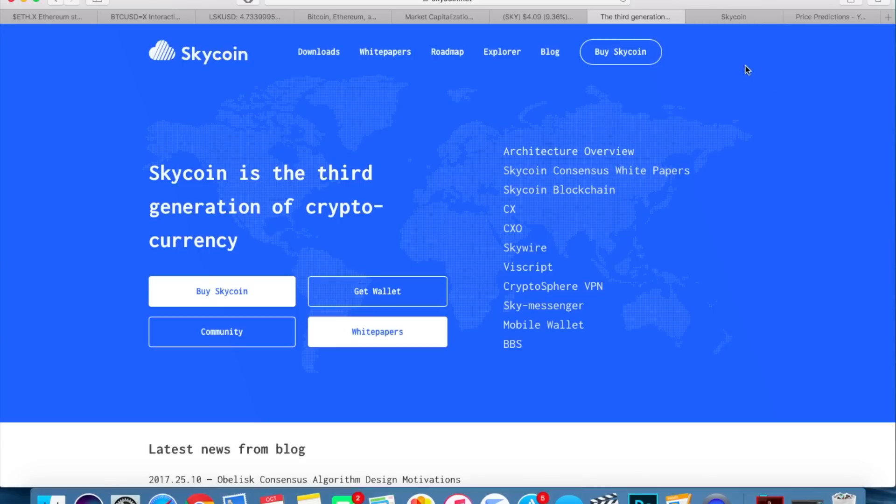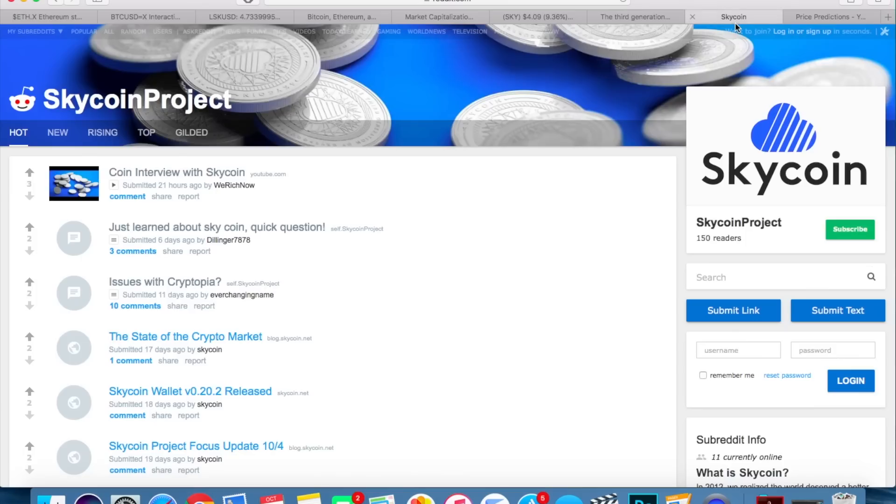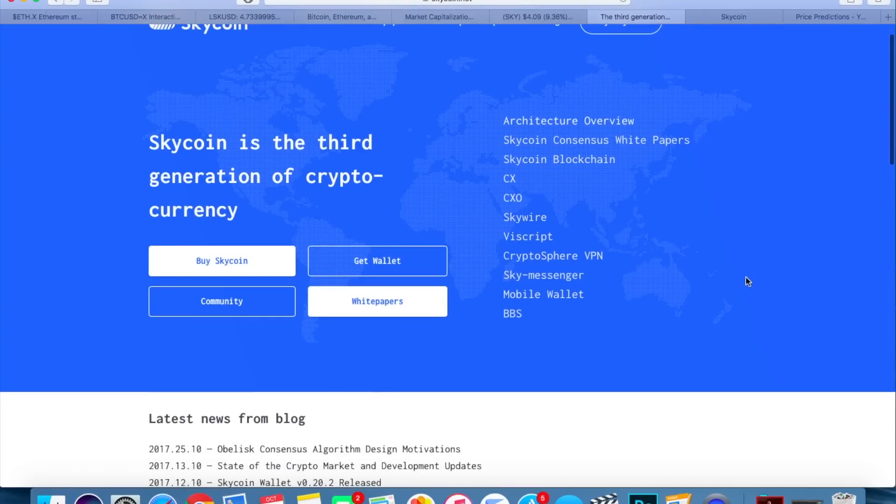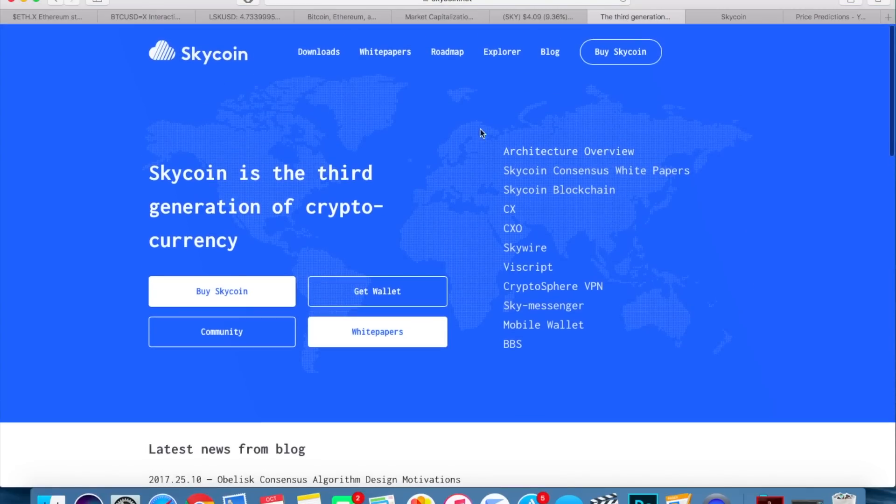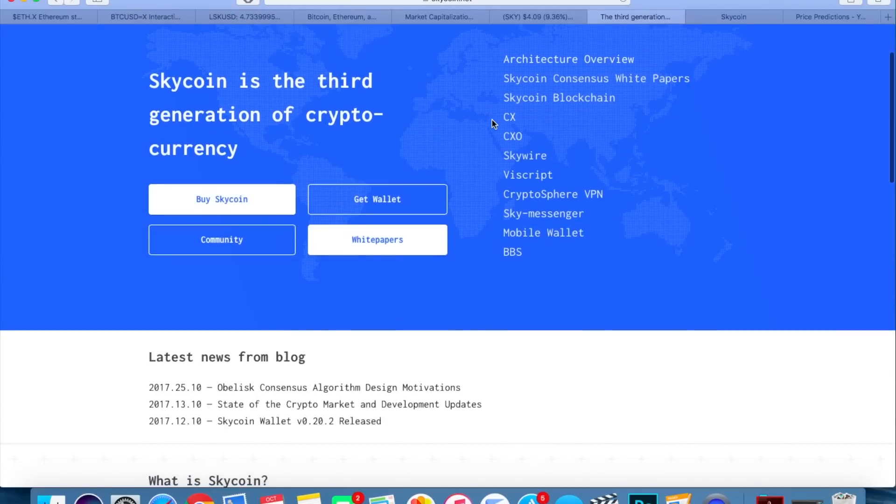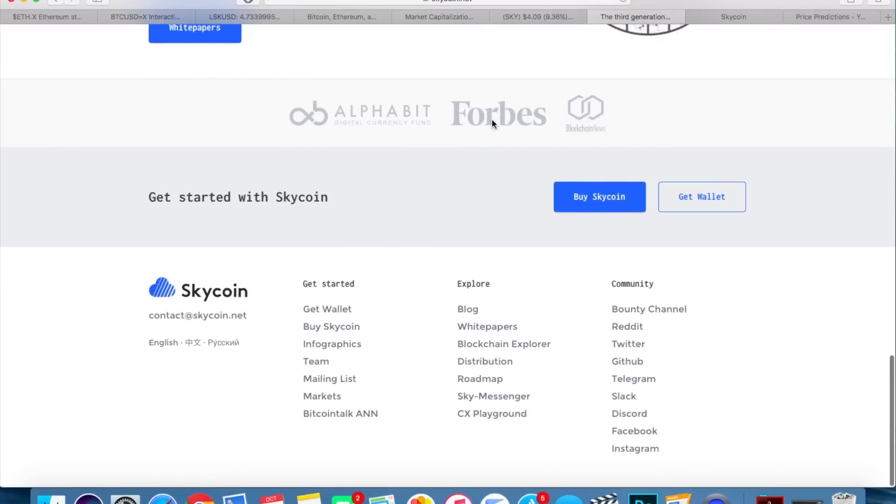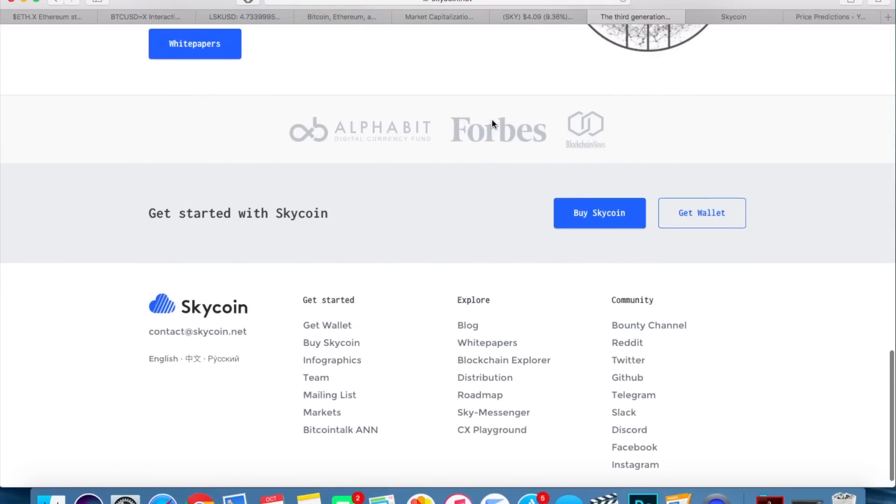Moving over to their website, I should mention that their Twitter does in fact have about 1,500 followers, so that's a decent sign. Going over to the website, as you can see, it's a very clean and professional website which is always something that I appreciate.